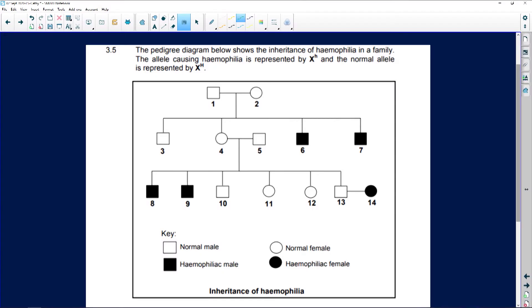This is a pedigree diagram, and below shows the inheritance of hemophilia in a family. Now hemophilia is — you must know this — a sex-linked disease.